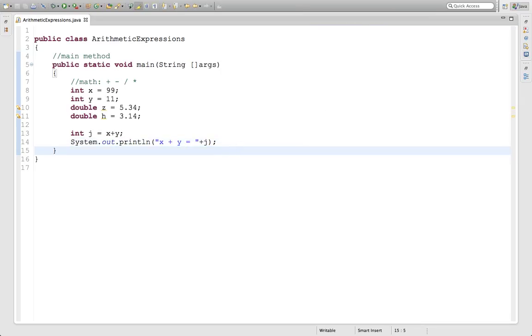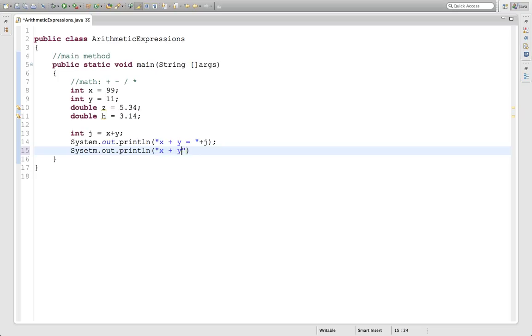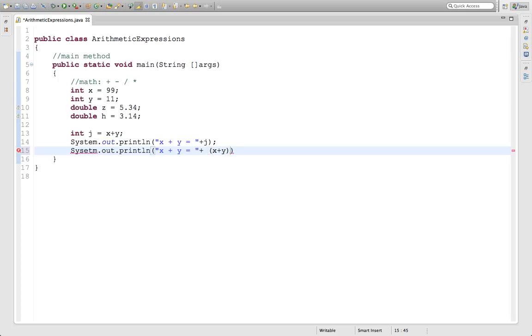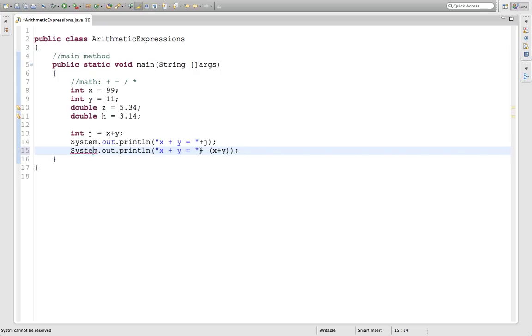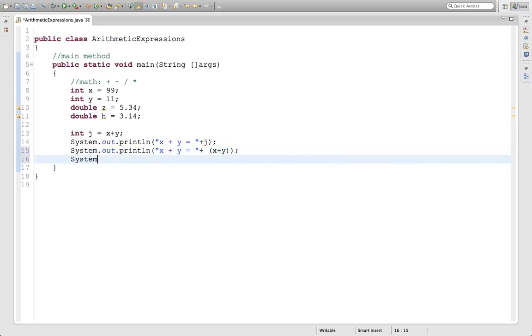If we wanted to get the same print, we could have done this. System.out.println x plus y equals, and then concatenate it to x plus y. But notice I put it in parentheses, and that tells the computer to actually do the math in that sentence, because the computer knows x and y are integers and knows to add them up. Let me fix this syntax error here. That's when you misspell something.